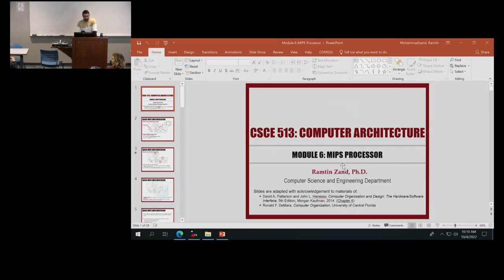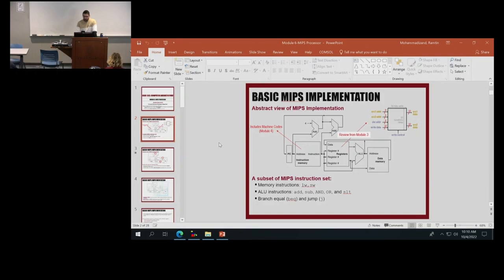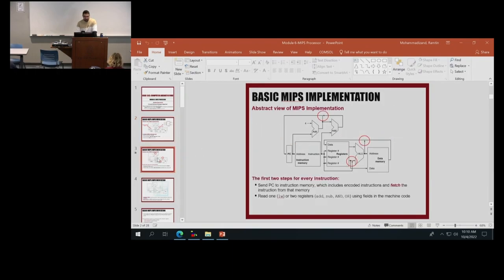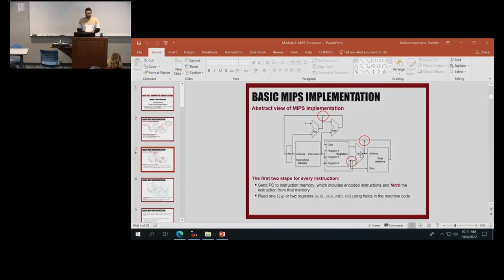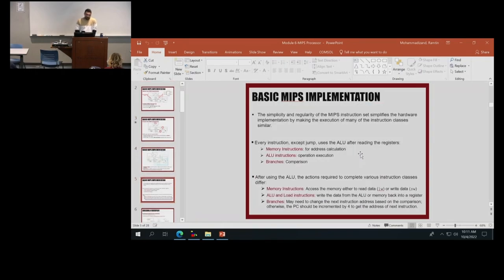Module 6: a simple MIPS processor. We are starting building the data path for a MIPS processor. We talked about the building blocks like register files, instruction memory, data memory, and so on. We talked about the multiplexers and the path that needs to be selected based on different instructions, and the multiplexers helping us to choose the path based on the control unit that we have. Then we start building the data path. We mentioned that there are some principles in MIPS processor that allow us to reuse some of the blocks and simplify the architecture.